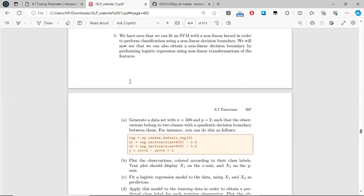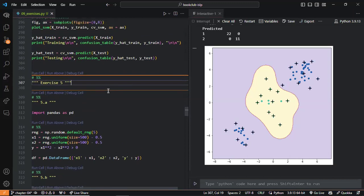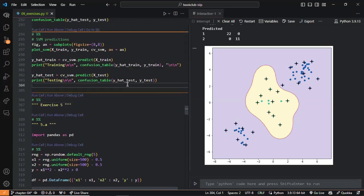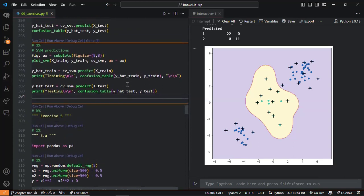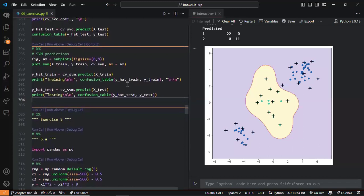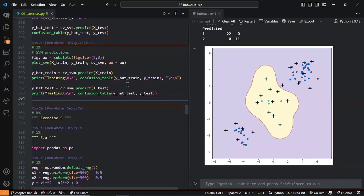I had one question — what were the different symbols, the X's and circles or pluses and circles in the plots? Did those mean anything in particular? Those are the support vectors.